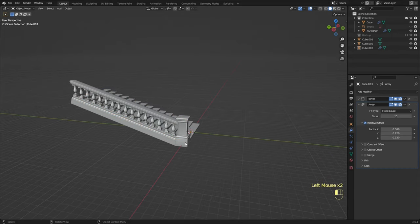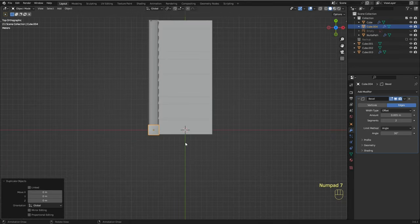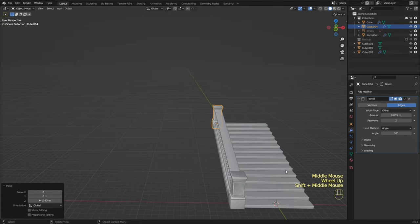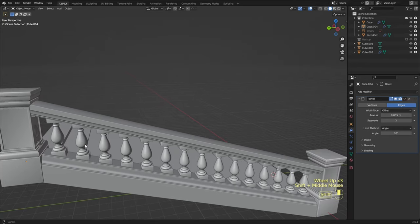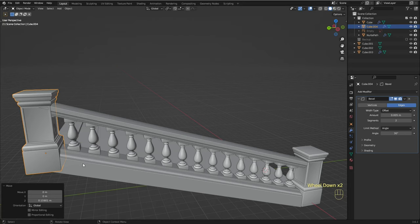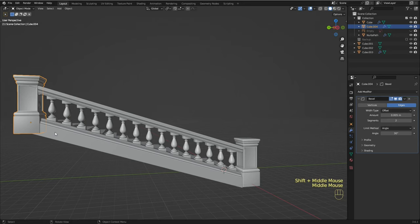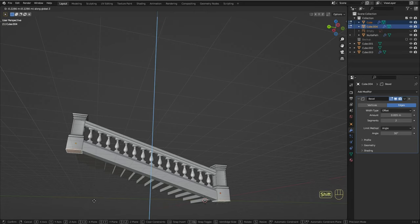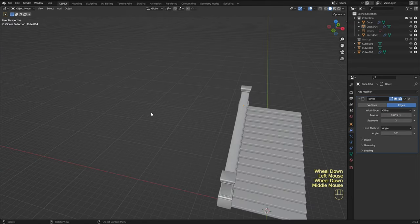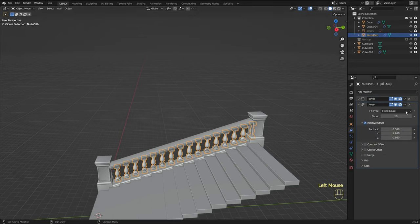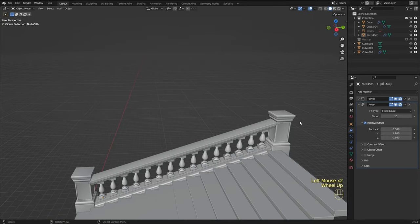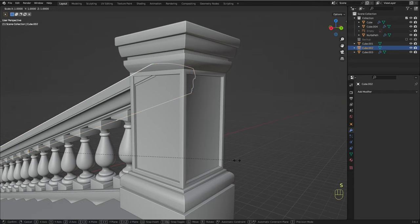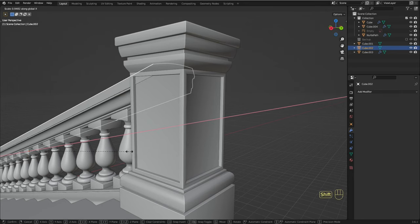I think it looks all right. Now I'm going to create a copy of the column — Shift+D to duplicate it. Now we need to set it into the right position, G, Z and pull it up. I think I'm going to select both columns, go to edit mode and adjust the bottom of the two pieces. I think we need to decrease the amount of balusters. We need to fix this, so I'm going to scale it down along the x-axis just a bit.